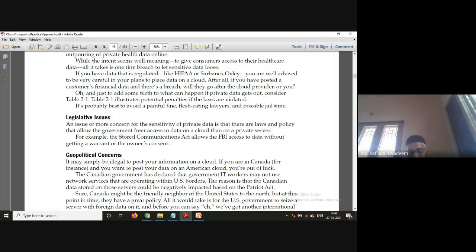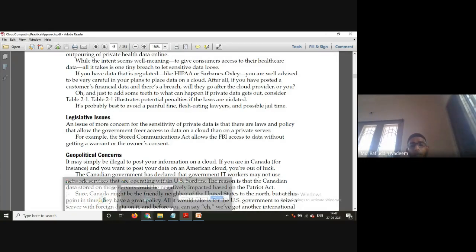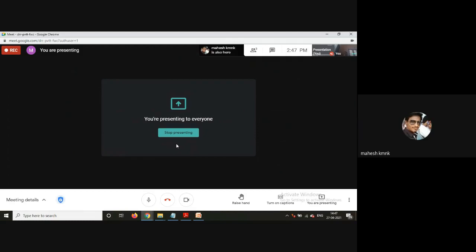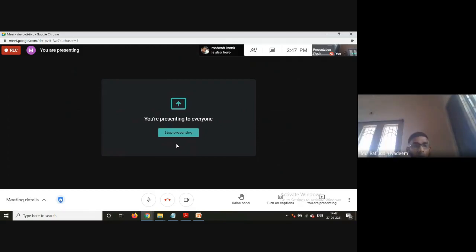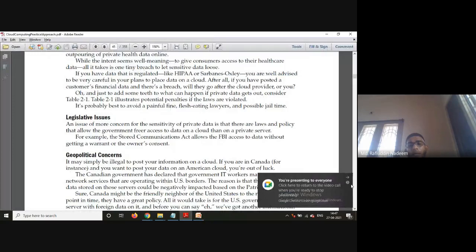The same thing recently happened when Facebook changed their privacy policy — many people deleted their accounts and objected. What Facebook said earlier was that if you place anything on Facebook, they are the owners of the data and can do whatever they want. You place your photographs and information on Facebook, and they claim it is their information and they can access it. That raises the question of whether our data is really secured there. In such legislative cases, we should think carefully about whether to move to the cloud.